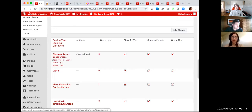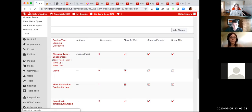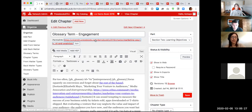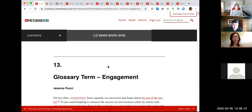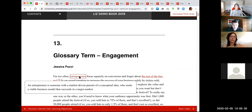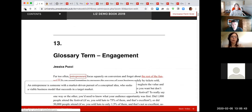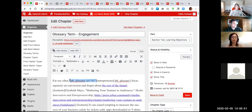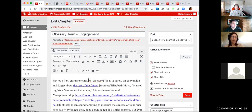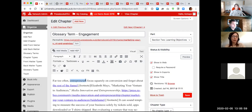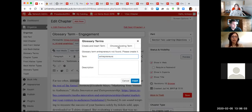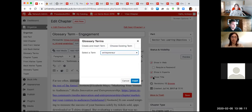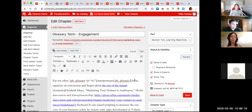Another feature to demonstrate is glossary terms — these are easy to create. When you go to the web book, if you have glossary terms set up, clicking on them will drop down a definition you've set up, a nice way for students to engage with the text. To set one up, highlight the term and click GL — you can create and insert a new term or choose an existing one. Pressbooks inserts the shortcode to make it interactive.